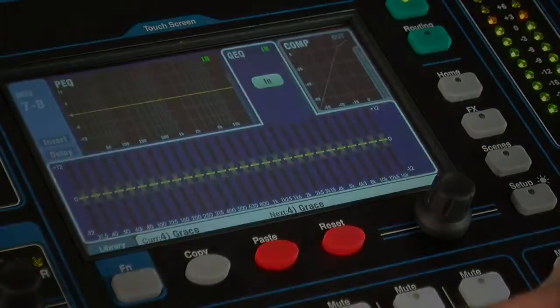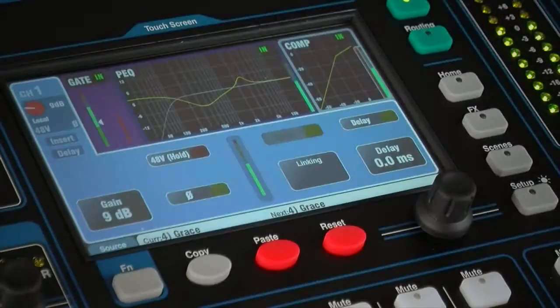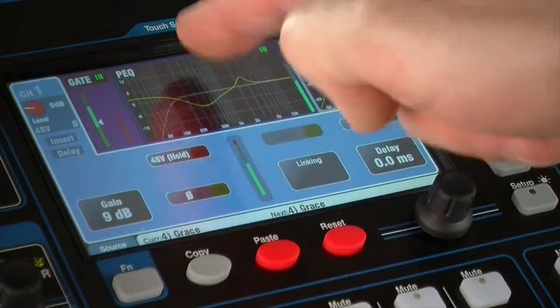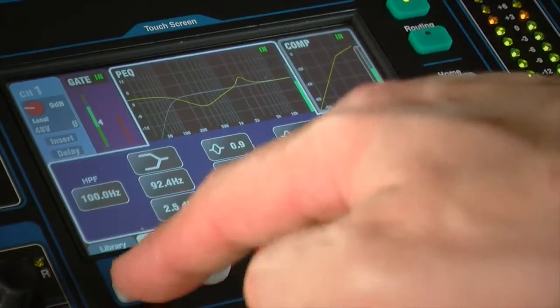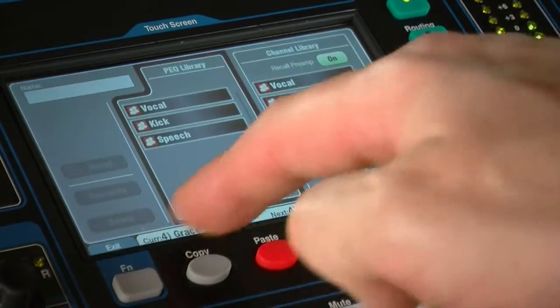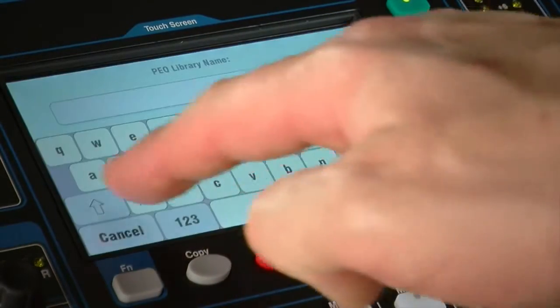Press store new to name and save new presets, or touch an existing preset and then recall to apply the processing.